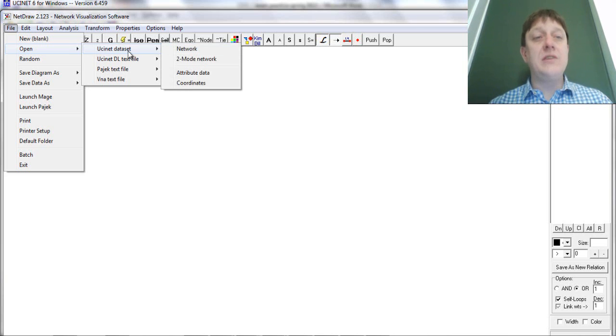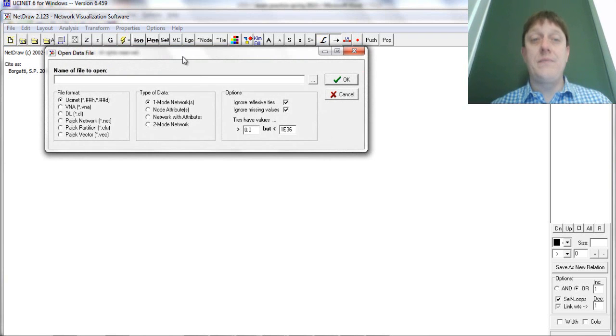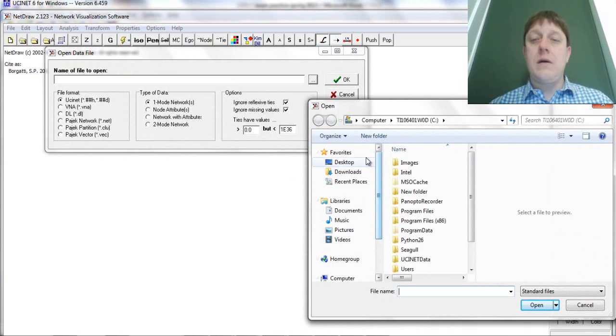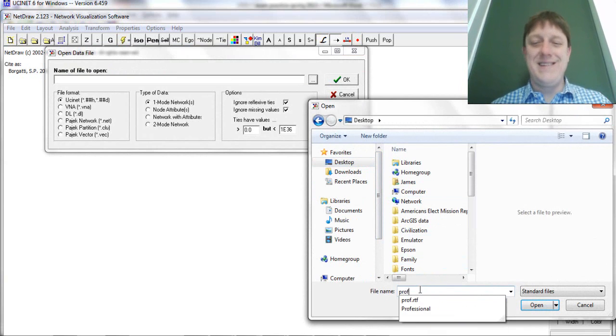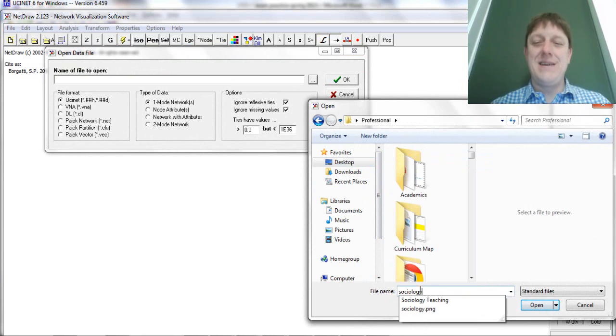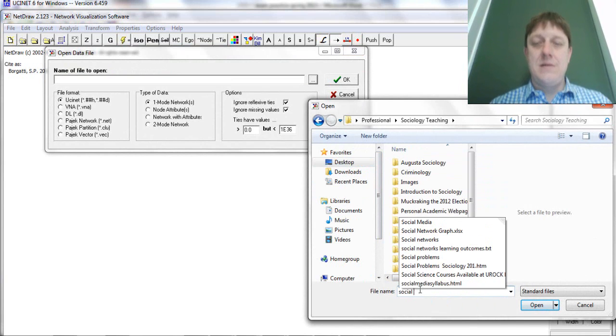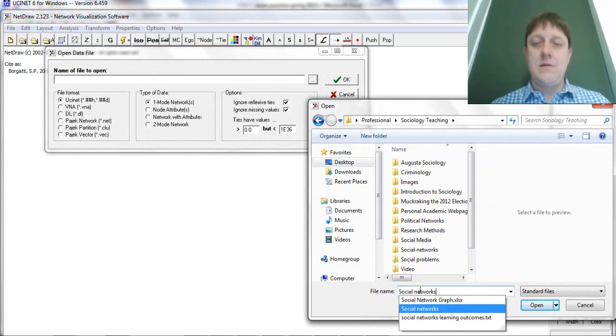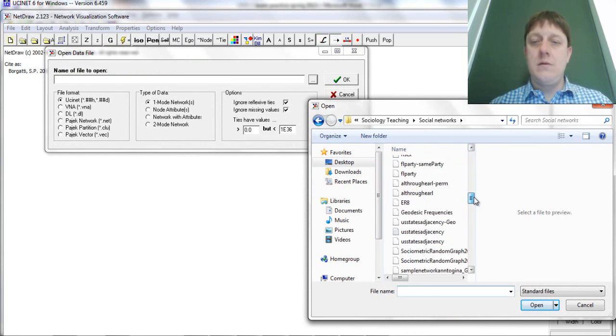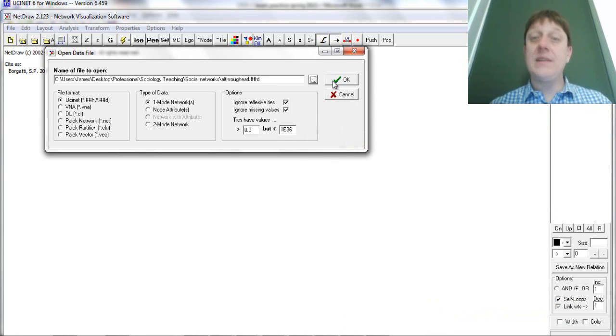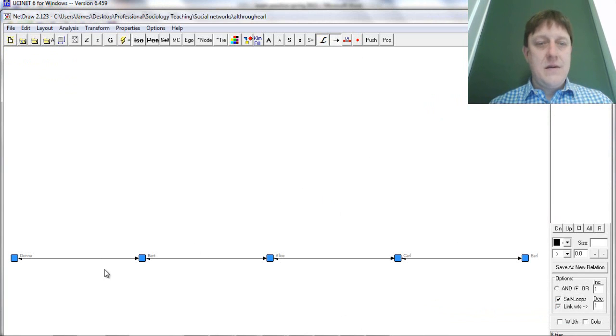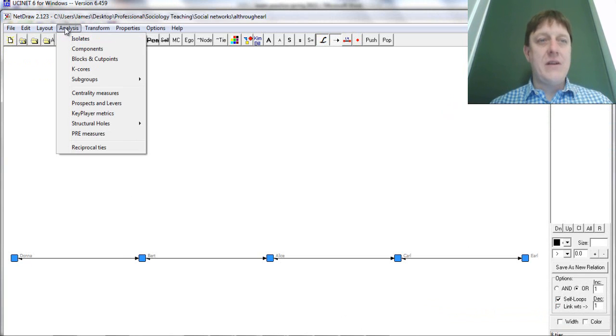And I move on to NetDraw to visualize it, and I correctly choose UCINet data and regular network data, I will obtain a result that hopefully makes sense.